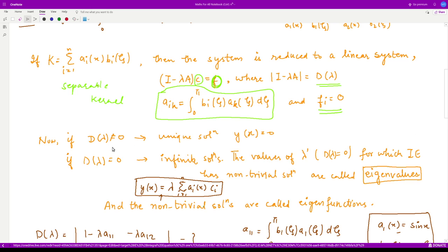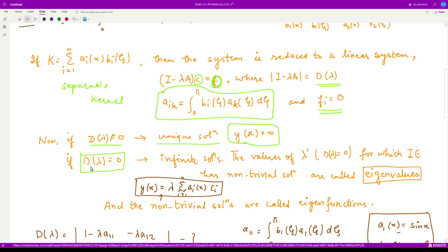The determinant D(λ) = det(I − λA) is a polynomial in λ. If D(λ) ≠ 0, we have only the trivial solution y(x) = 0. For non-trivial solutions, we require D(λ) = 0. The values of λ satisfying this are the eigenvalues, and the corresponding solutions are the eigenfunctions.